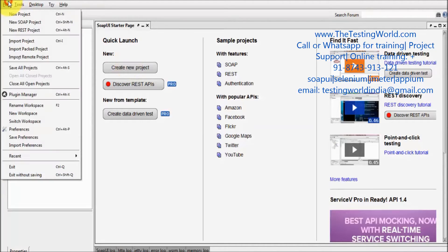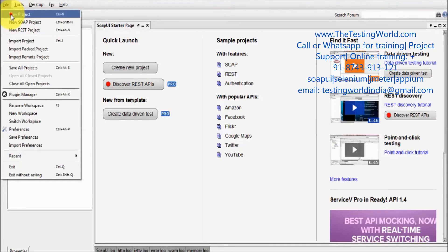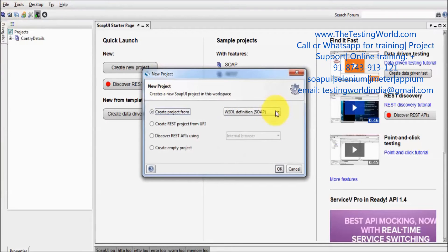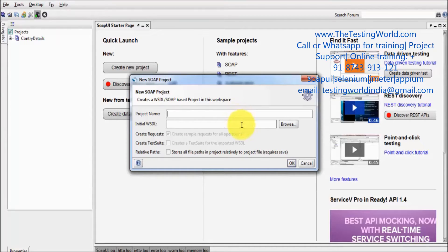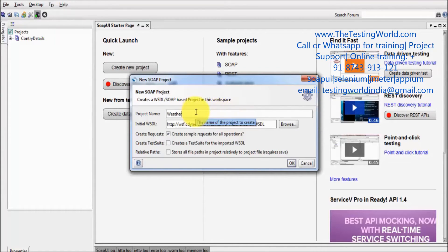First of all, I am going to create a new project. It's a SOAP project which I am going to create and that's my WSDL file for weather information.